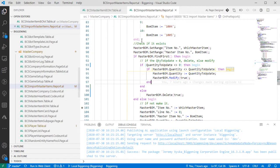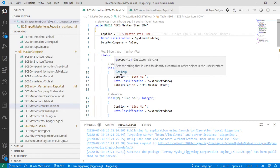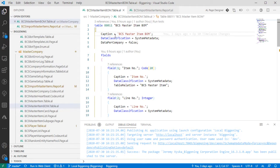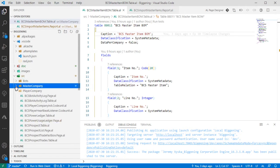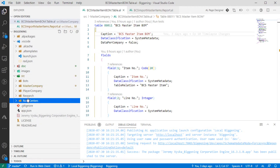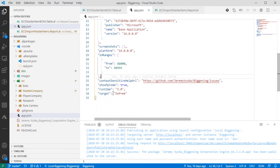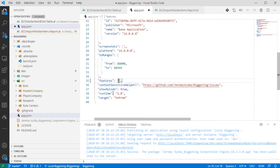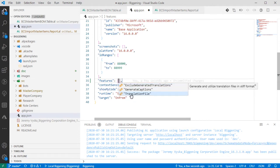Let's talk about translations from the perspective of how captions are handled in the Business Central system. If you did not know already, we've been tagging things with captions all along the way. These captions are used to build a translation file automatically. But that translation file is something we have to tell the system we would like to have generated - it is not enabled by default. So we need to come to our app.json and at the root level of the configuration, we are going to enable a feature.